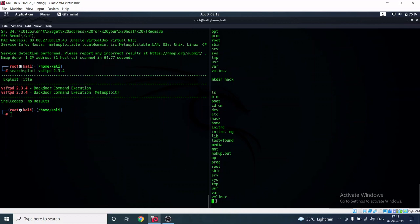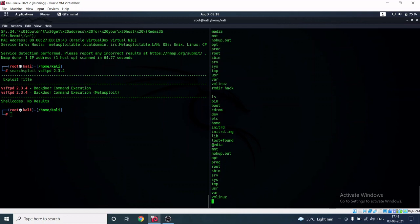Now we can do anything we want with the Metasploitable machine. For example, I can remove the 'hack' folder — and as you can see, we have successfully removed the directory. In this way, we can take over any open port on the Metasploitable machine.